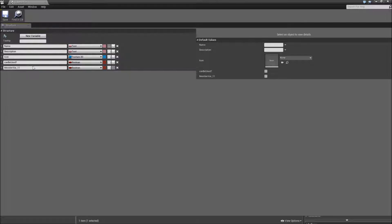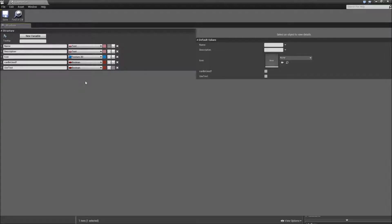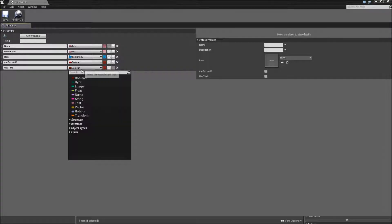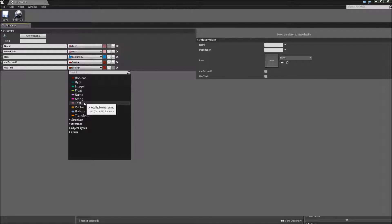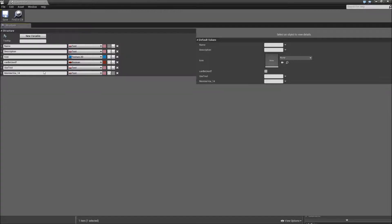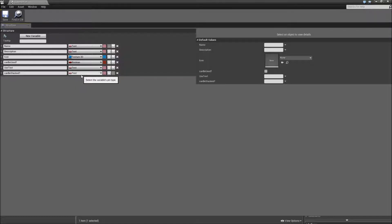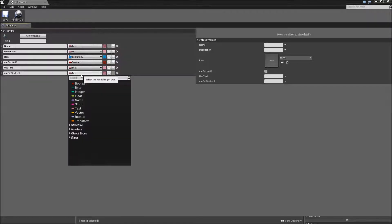The fourth one will be can be used question mark and it's a boolean. Then we will also need a used text. So what is the action code that you can do with this item? For example you can drink a health potion or read a map and that will also be of the type text. Then create a new one and call this one can be stacked. So can we stack multiple instances of this item on top of each other and it will also be a boolean.